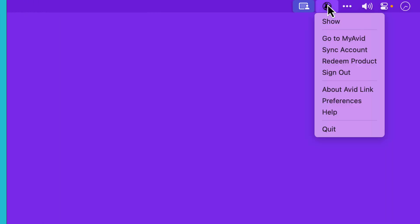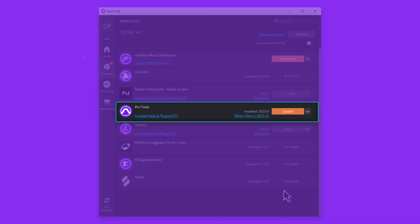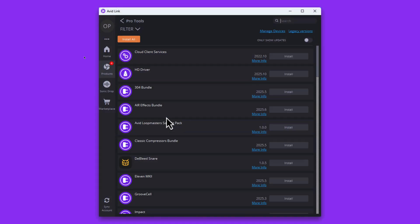Open the Avid Link application and log in if prompted. In the Products section, you should see the option to update Pro Tools to 2025.10. Next, click on Included Apps and Plugins.